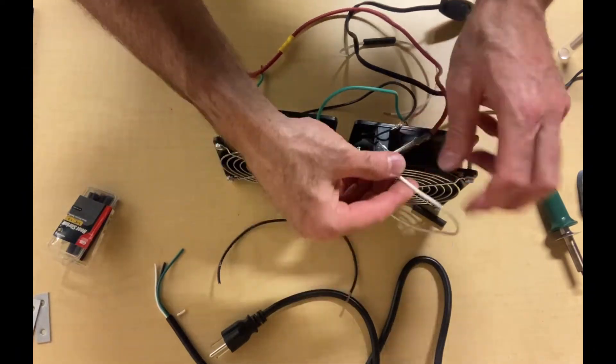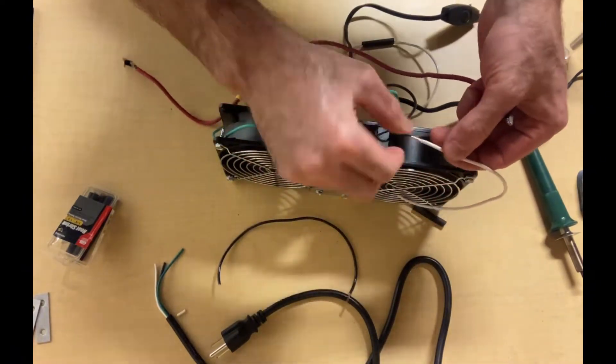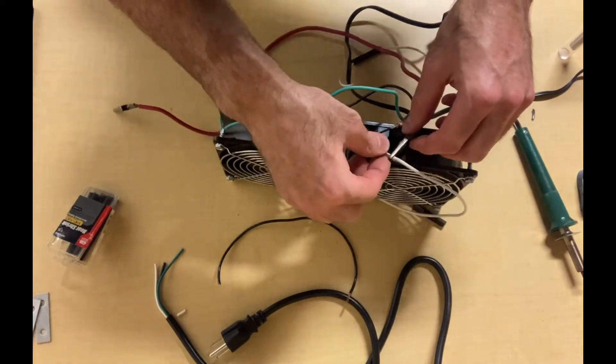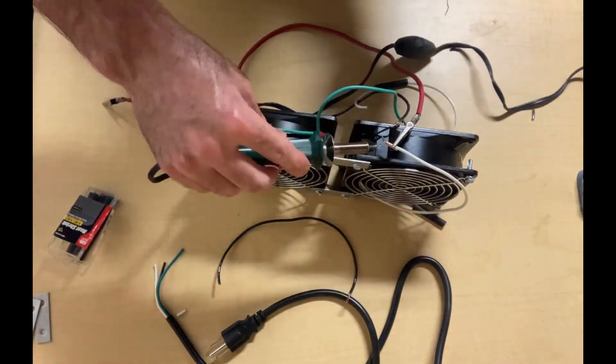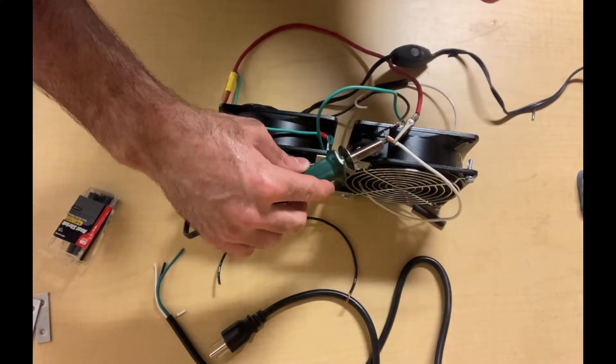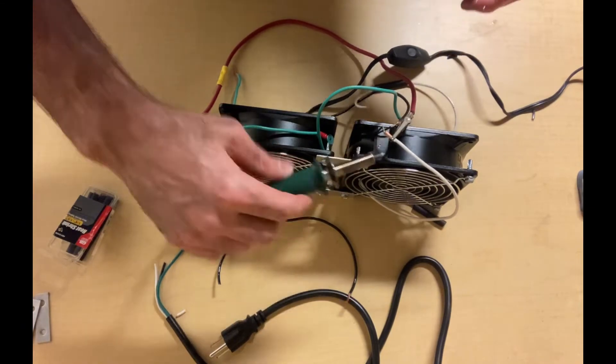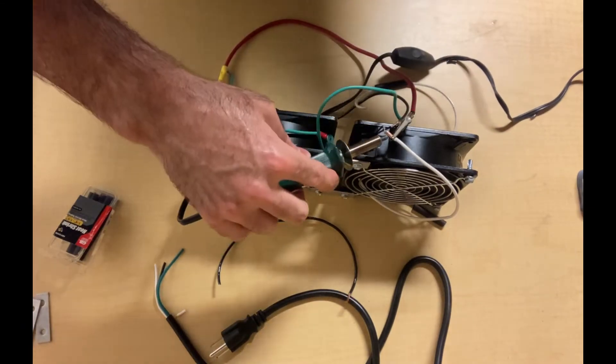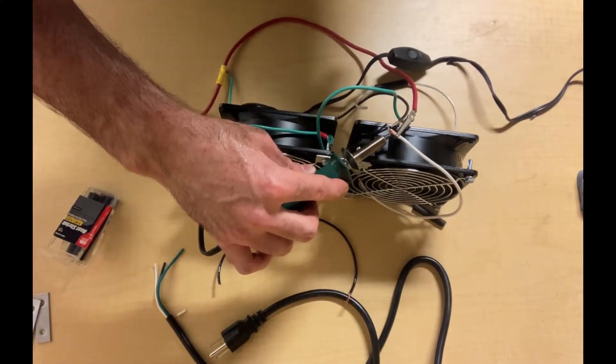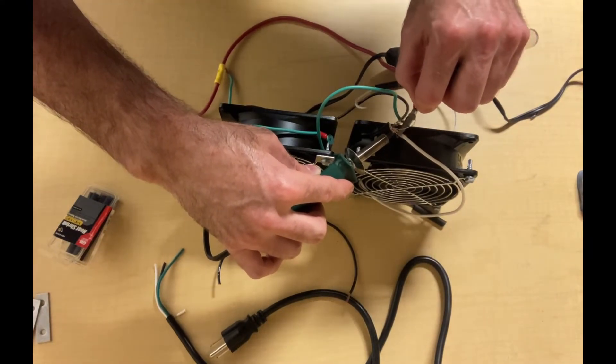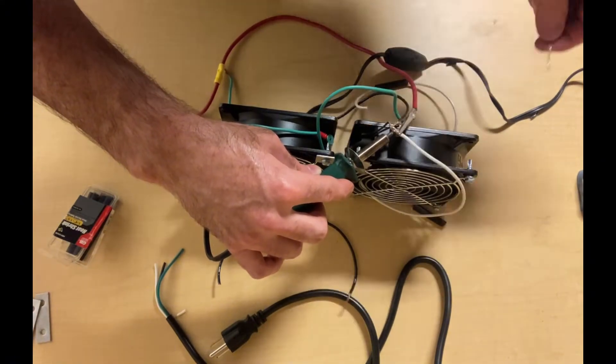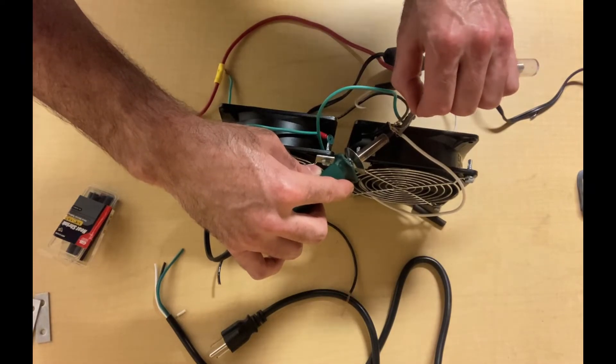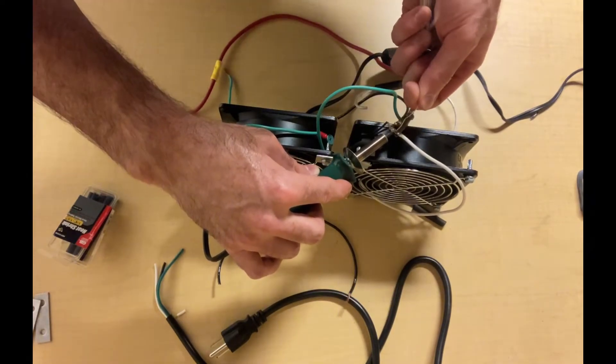Once I get a hot wire and a neutral wire soldered to each of the connections on each of the muffin motors or muffin fans, then I'll go ahead and connect the neutral wires to the neutral power cord wire, and the hot wires to the hot wire on the power cord, and the grounds to the ground wire on the power cord.